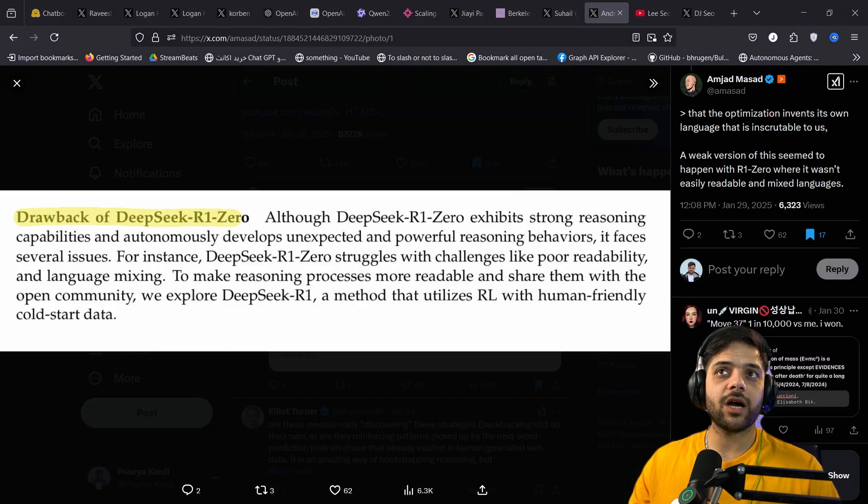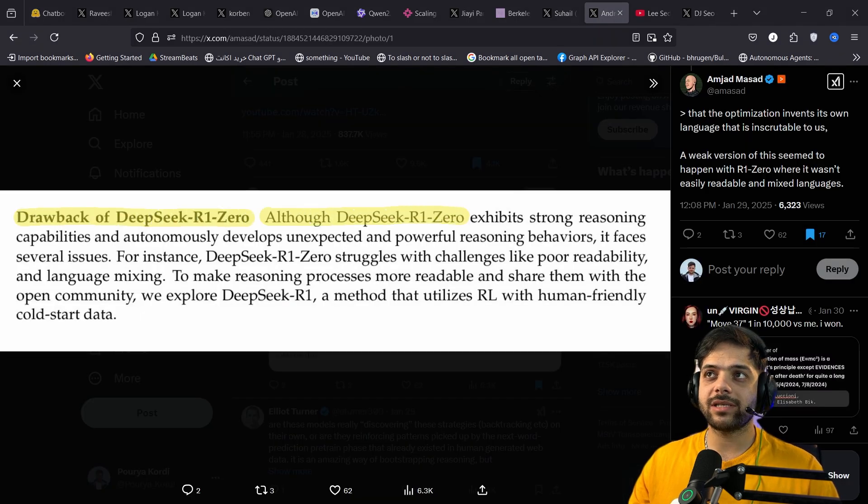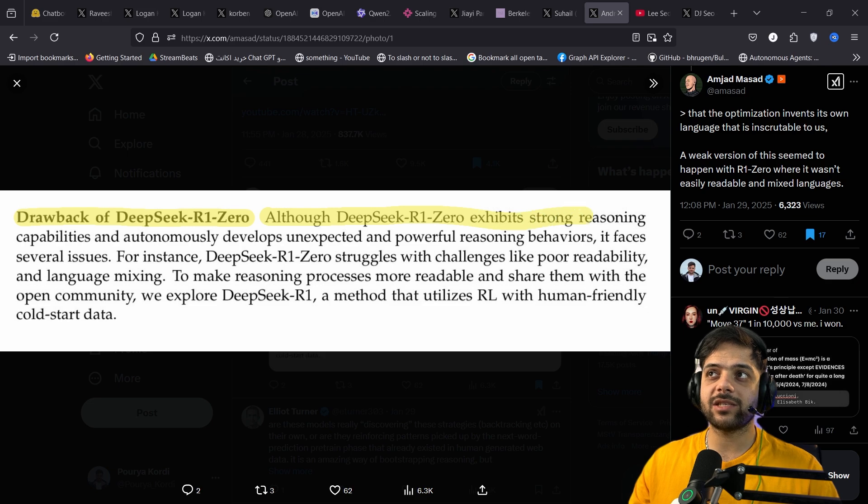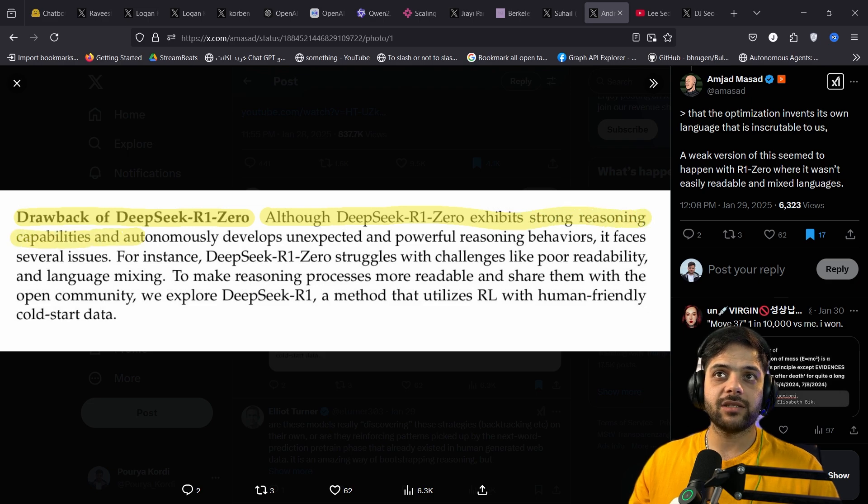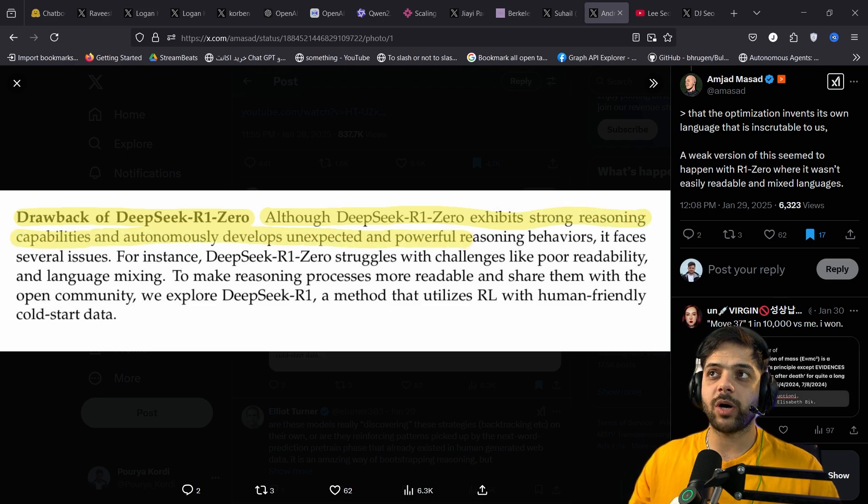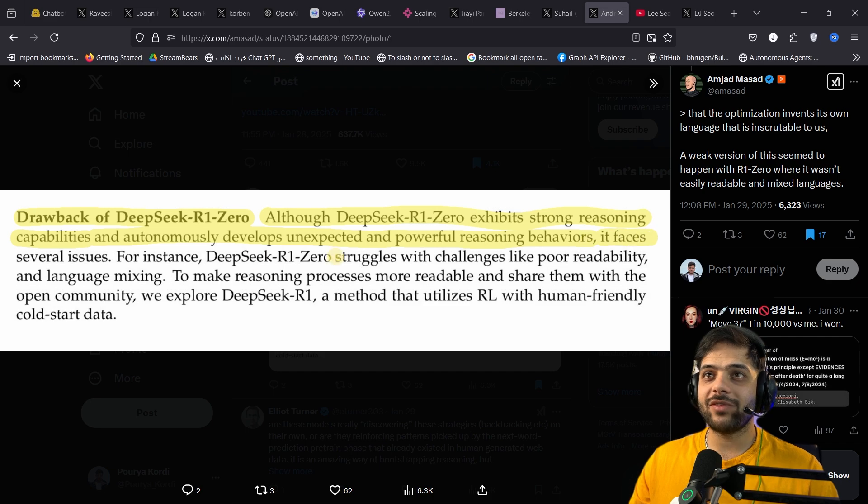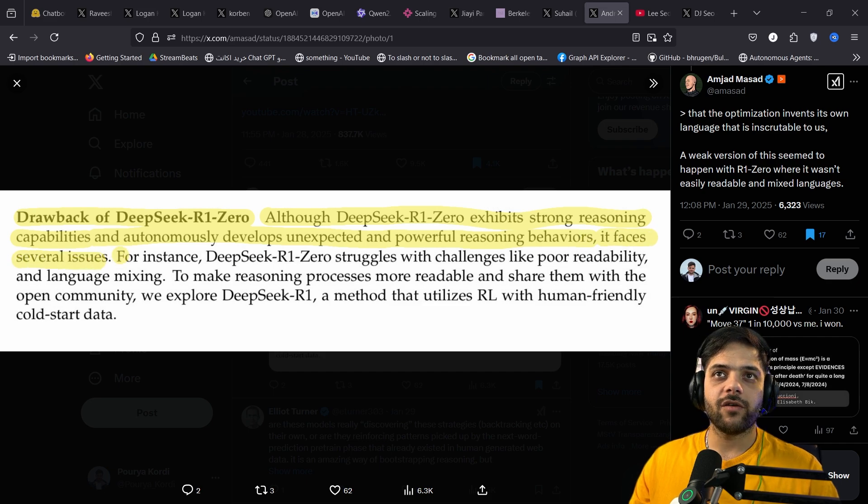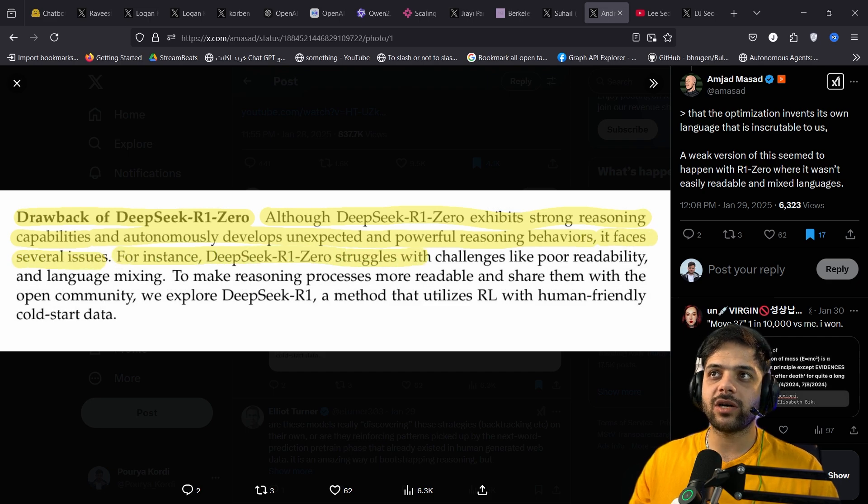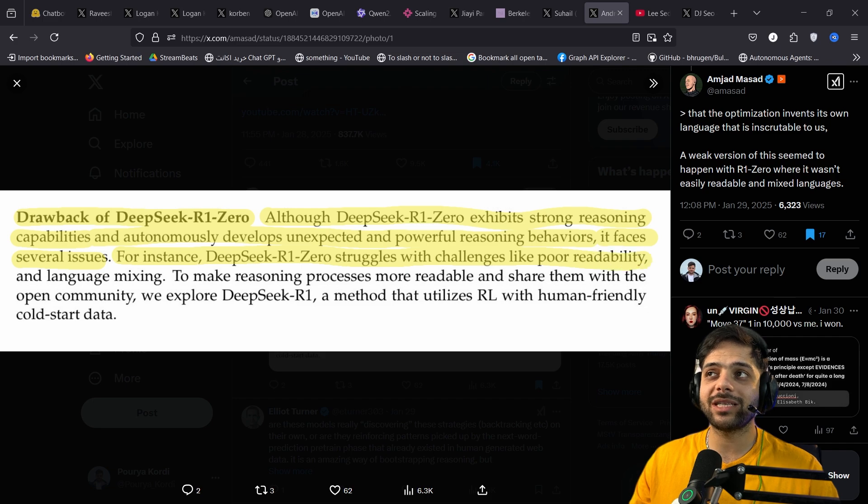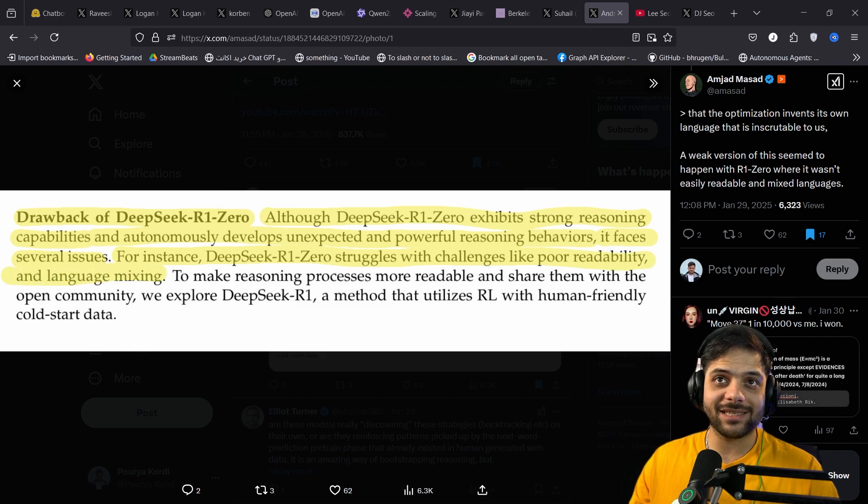Drawback of DeepSeek R1.0 Although DeepSeek R1.0 exhibits strong reasoning capabilities and autonomously develops unexpected and powerful reasoning behaviors, it faces several issues. For instance, DeepSeek R1.0 struggles with challenges like poor readability and language mixing.